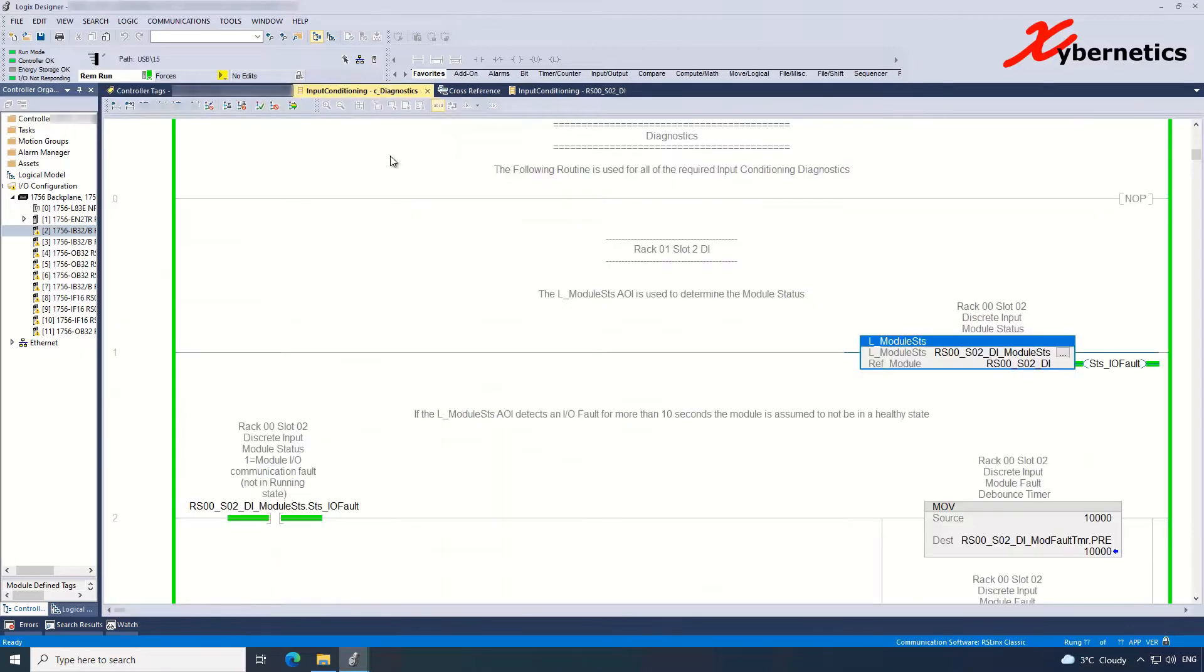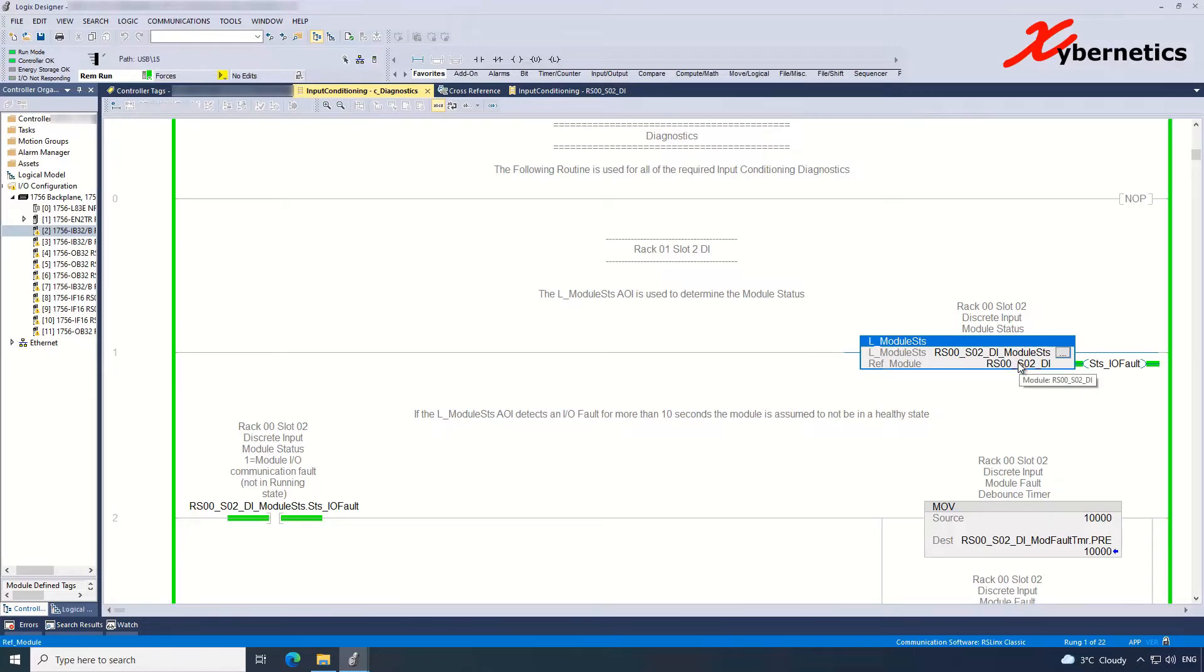So that's being done in the routine called Diagnostic here. This is a standard routine that Rockwell has provided in their example program.